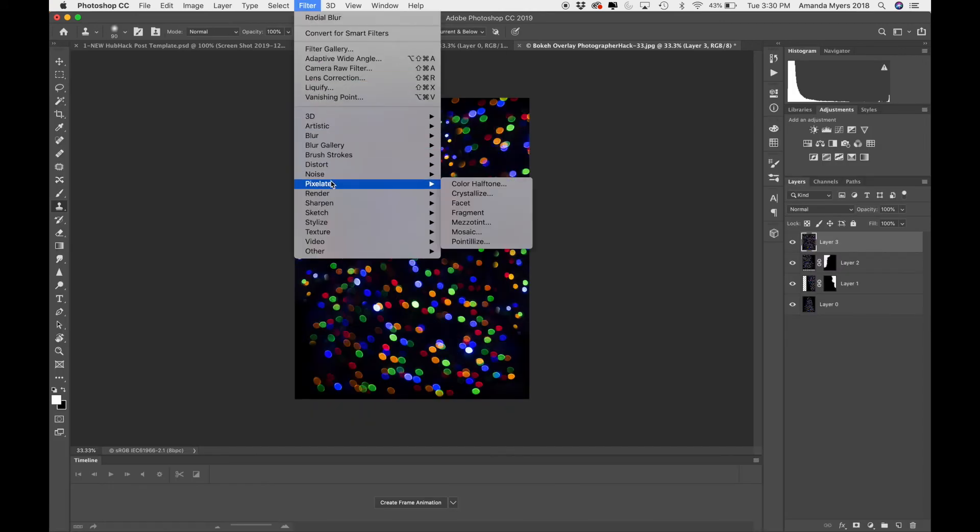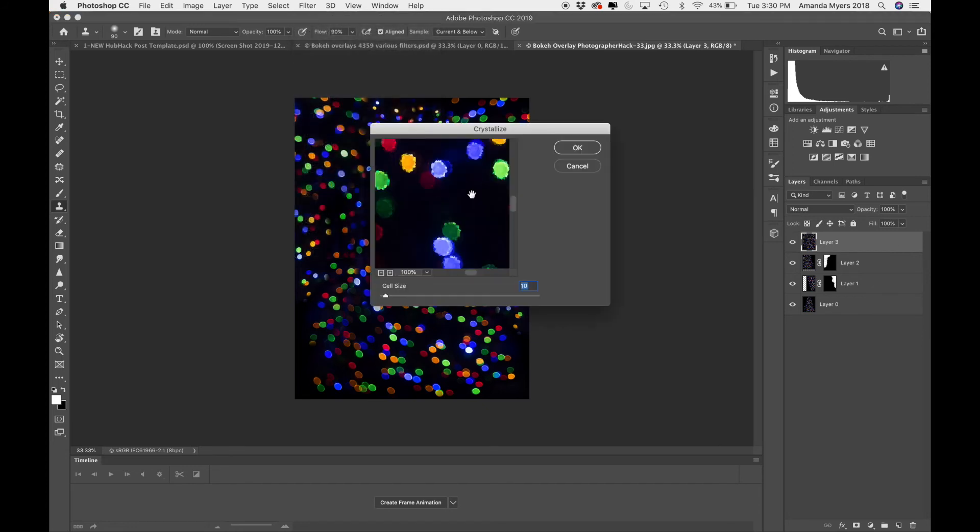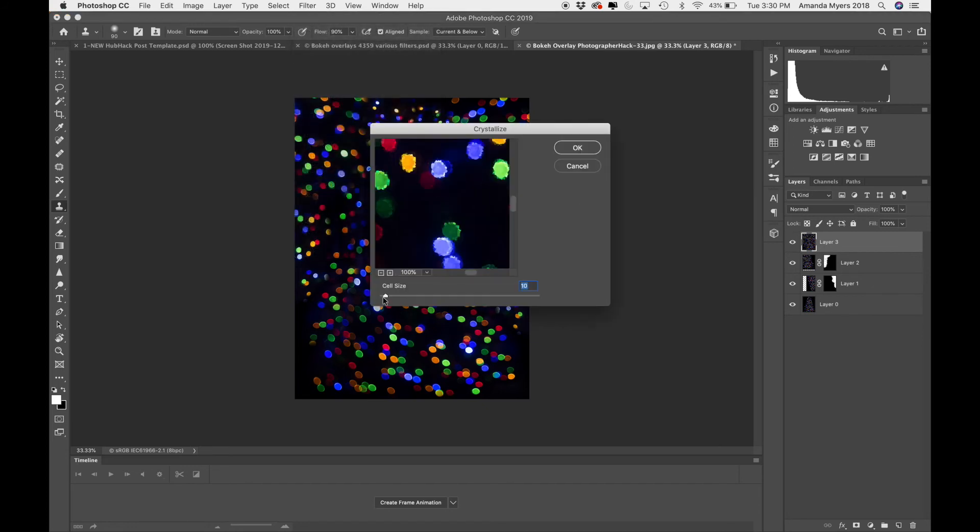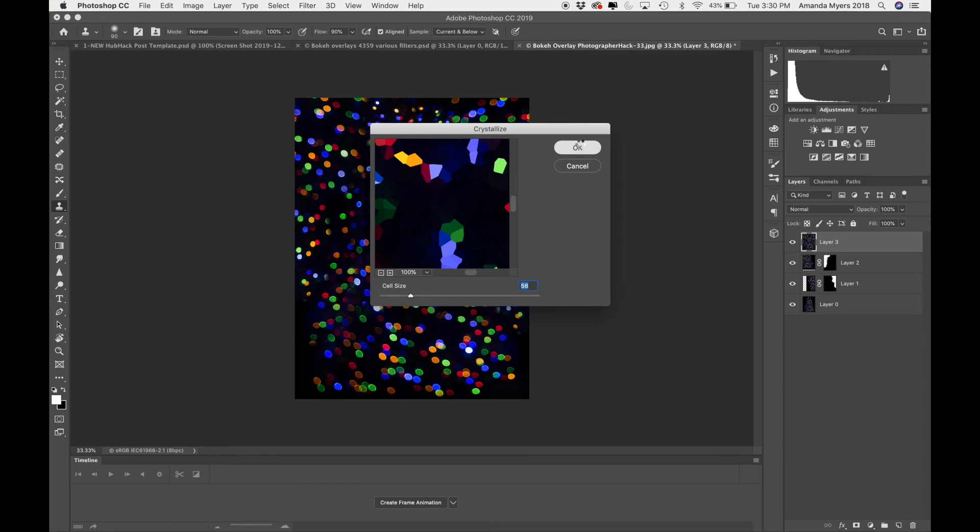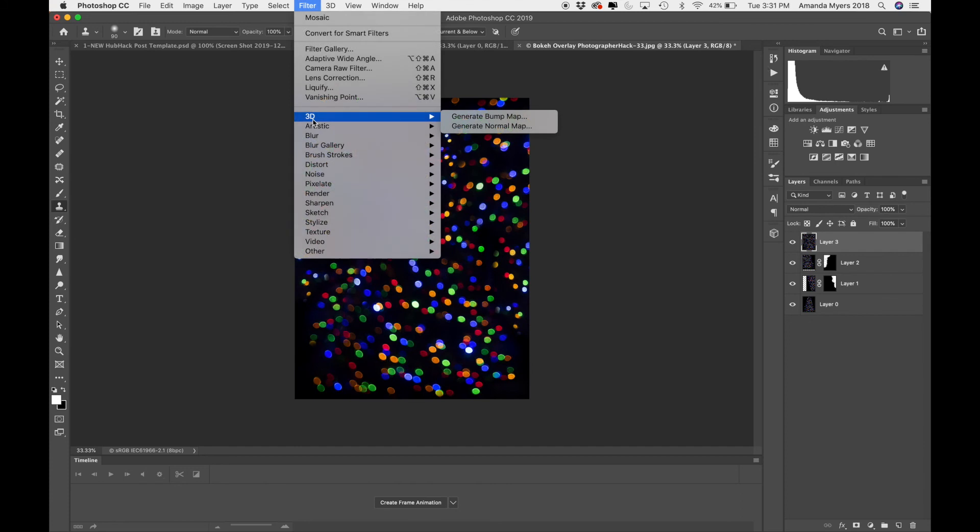Let's see, what else could you do? Oh, there are so many fun things. Pixelate is a really fun one that you could play with. Let's go to crystallize. And you could kind of do, this is really fun. See that? Isn't that kind of funky? That's really neat.